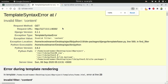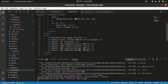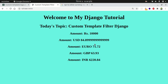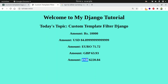There's an 'invalid filter' error — it says 'content convert'. We need to fix the spelling — 'convert', 'convert', 'convert'. There was a spelling mistake. Now you can see that NPR 10,000 is equal to USD 84, euro this value, GBP this much, and INR this much. But there are lots of decimal places.